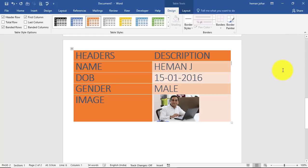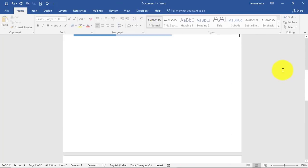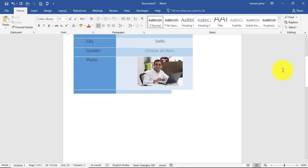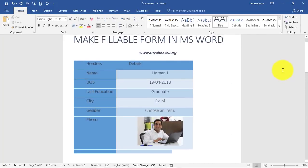So this is how we go ahead and create fillable forms in MS Word which work pretty much like how they work on the internet. So I hope you like this video.